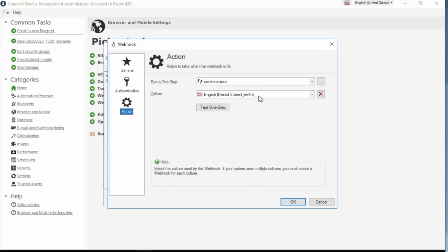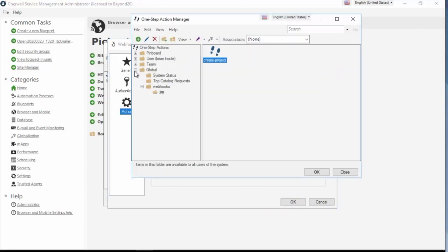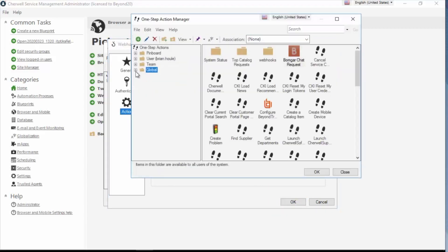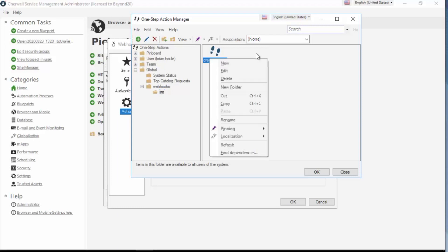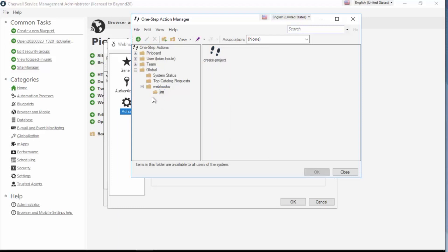And for my one step, I've created it in the global scope. I've created a webhooks folder and then a Jira subfolder. And within that, I'm going to put all of my Jira one steps. If I had other integrations, I imagine I would have other ones. If I wanted to Trello, I would have Trello, et cetera, et cetera. So let's take a look at my actual one step.